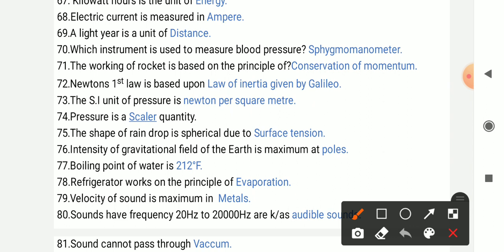The unit of pressure is Newton per square meter. Pressure is a scalar quantity.